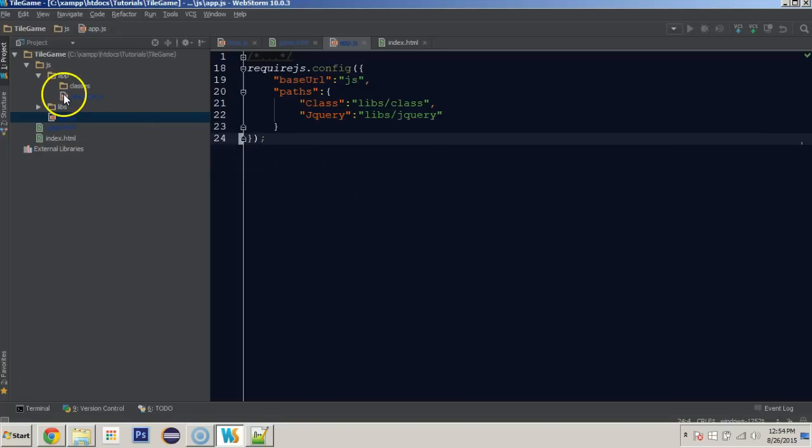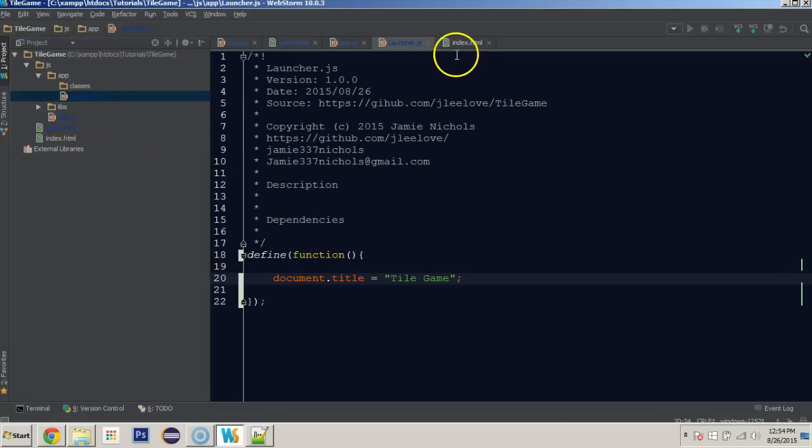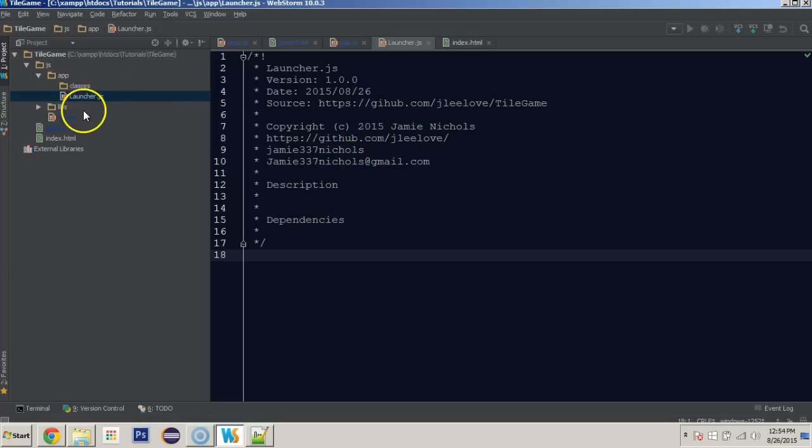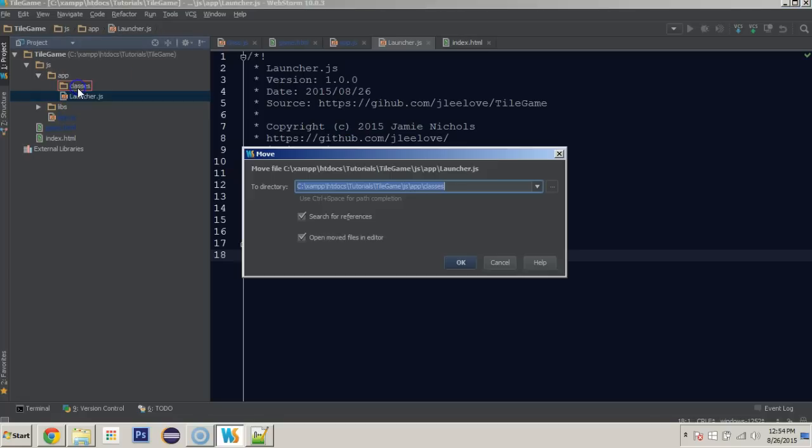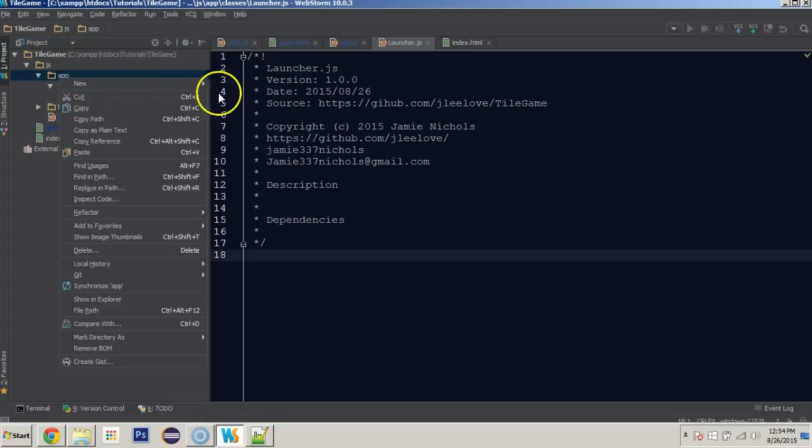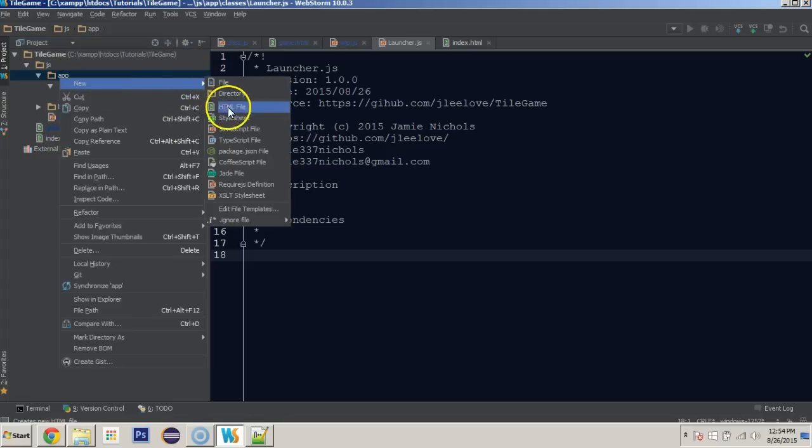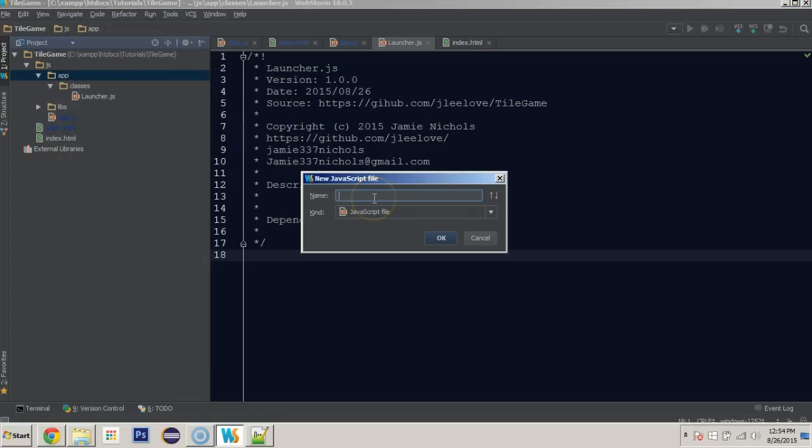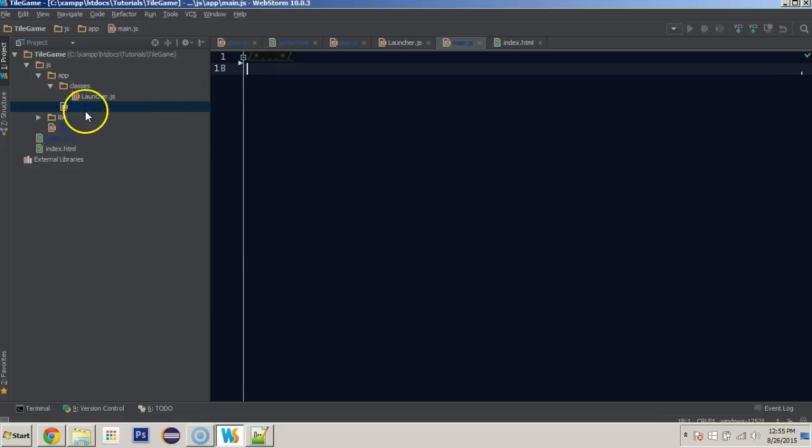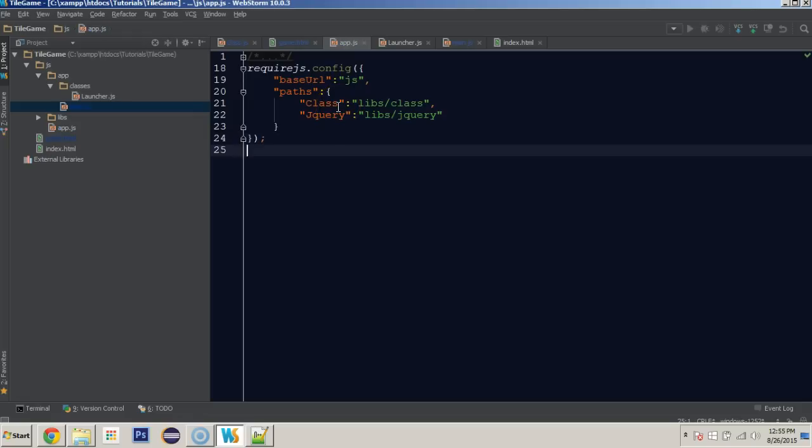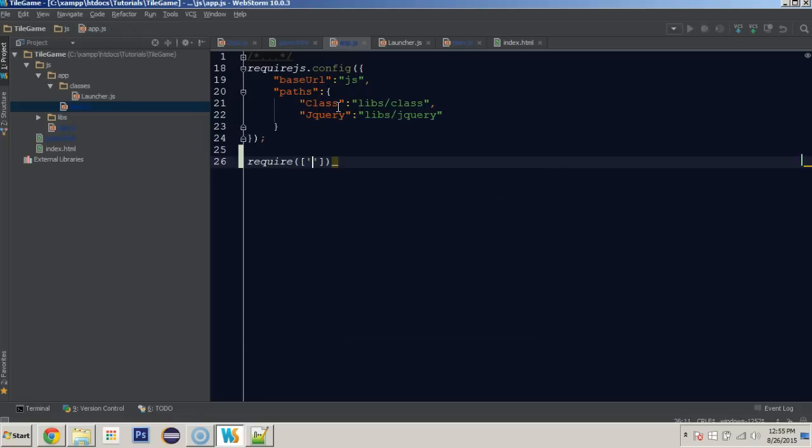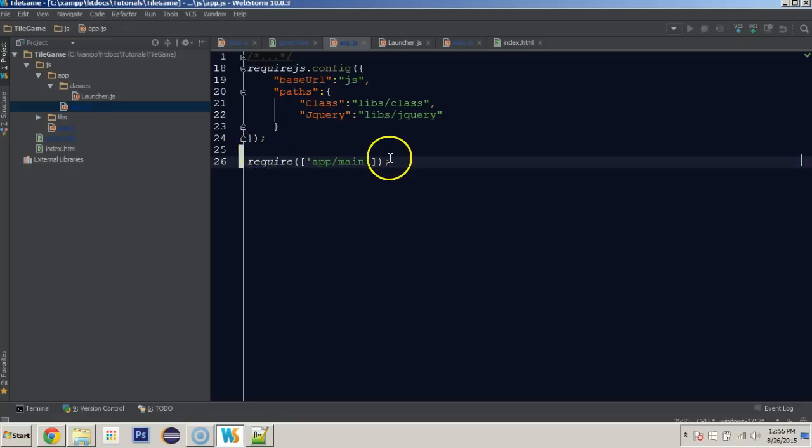I'm going to throw this launcher.js, which I believe is going to be empty, inside of classes. And we're going to create inside of the app folder a new JavaScript file called main. This is something that is required with require.js. Inside of the main, before we do anything in the main, let's go to the bottom of the app.js. And we'll say require app/main. This is going to require the main JavaScript file, essentially, for our application.